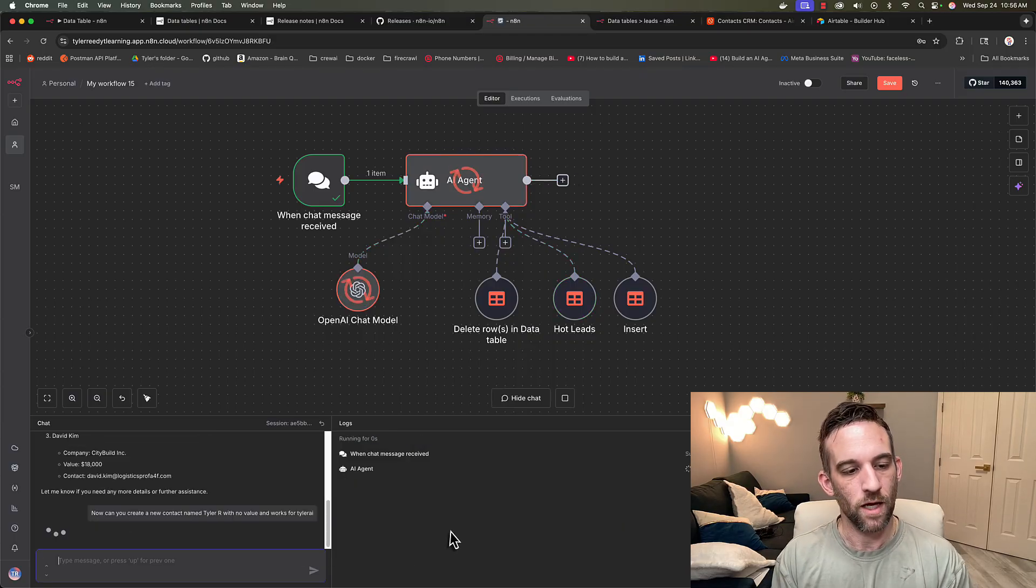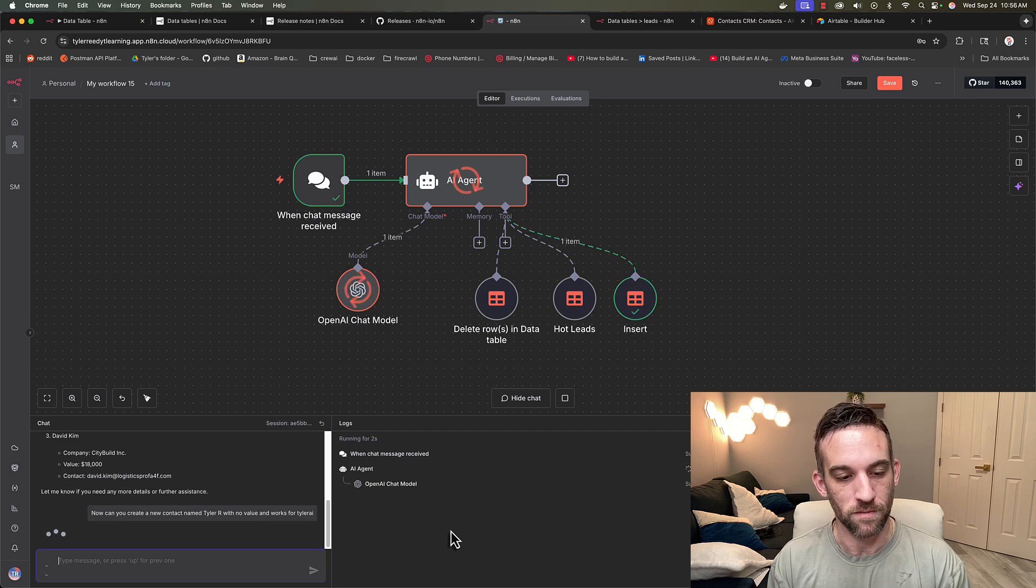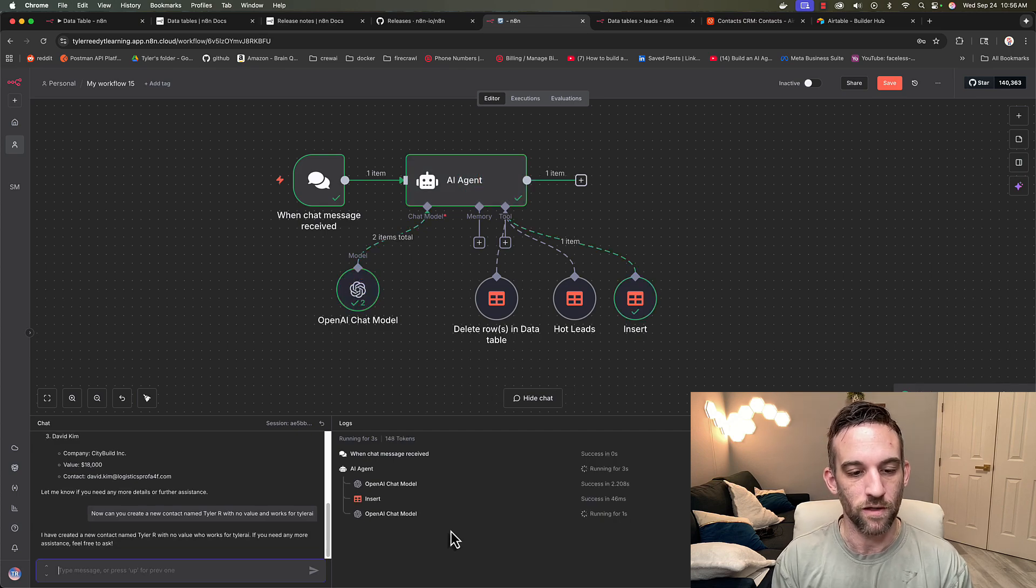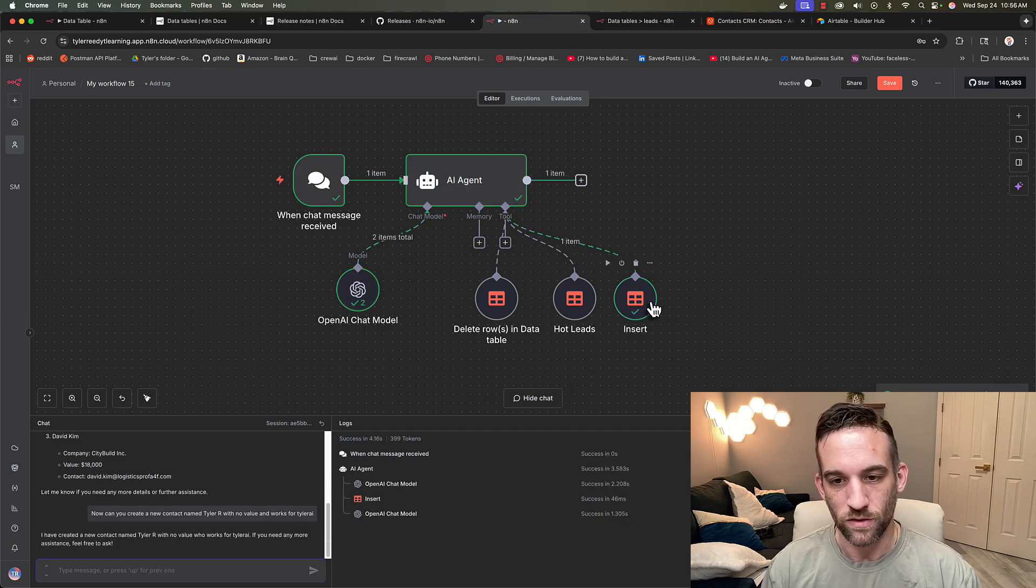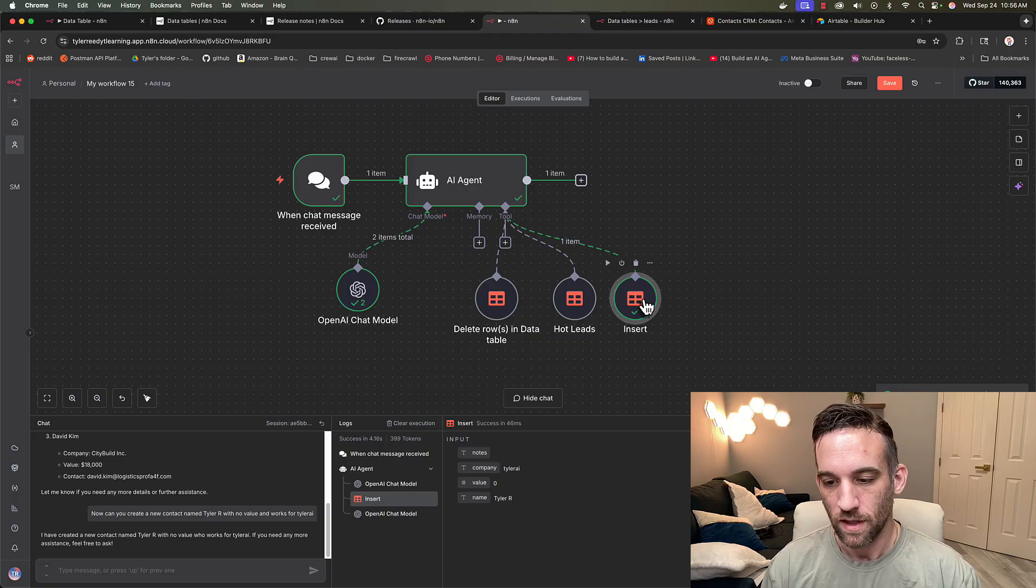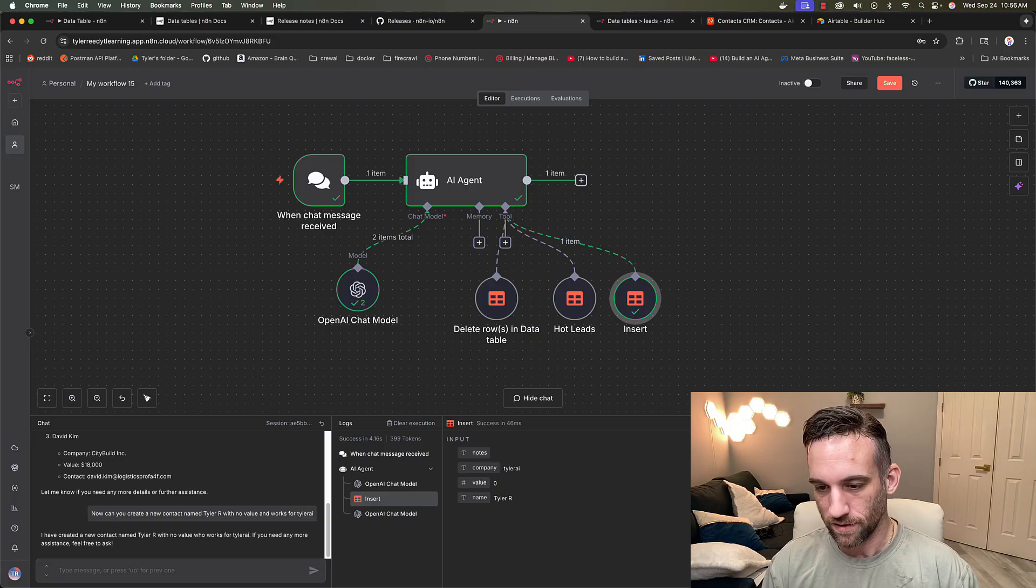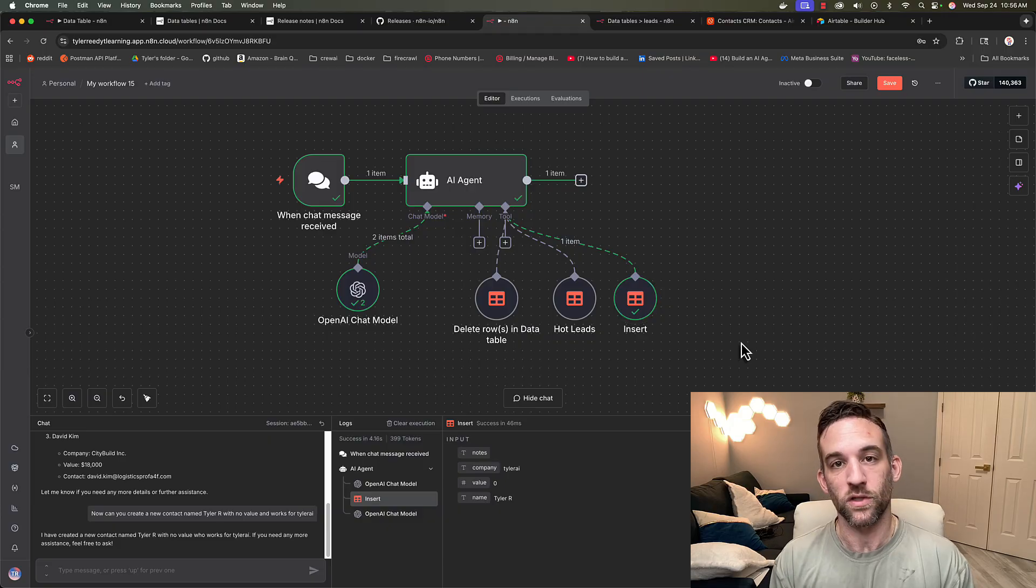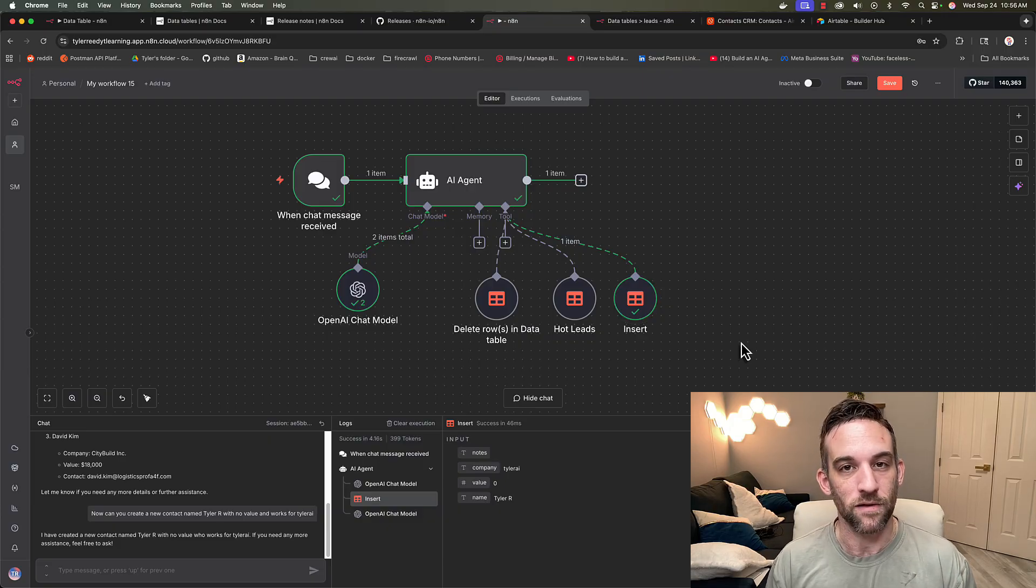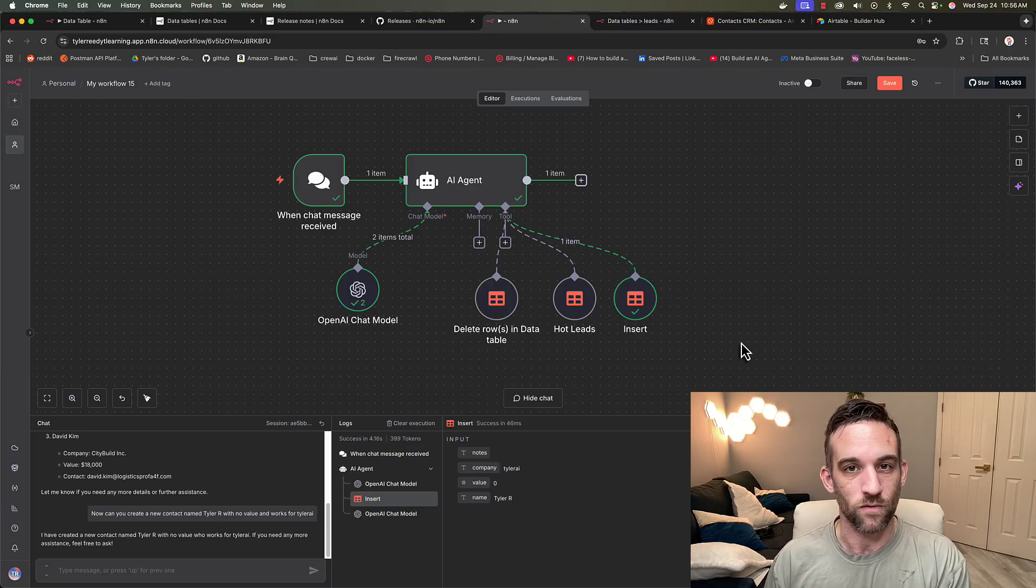So now I want to say, can you create a new contact named Tyler R with no value and works for Tyler AI. So we should have inserted. Now here we can look at the response really quick. Here's the ID, the name, the value of the company and the notes are empty. Because what you could do is we'd also simply add another table or another tool that will update specific rows.